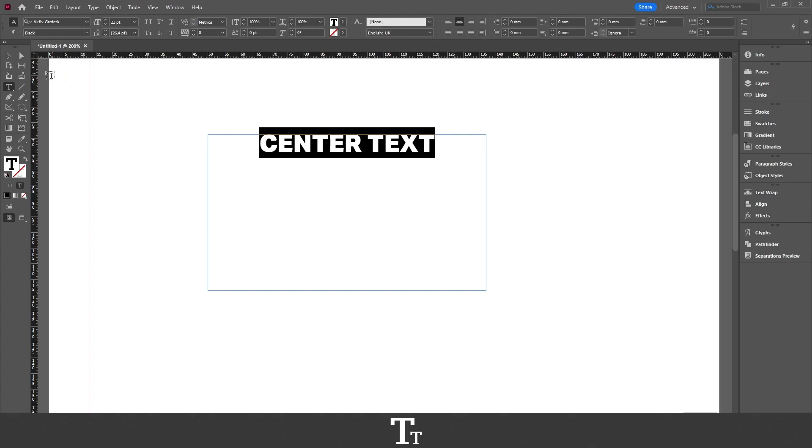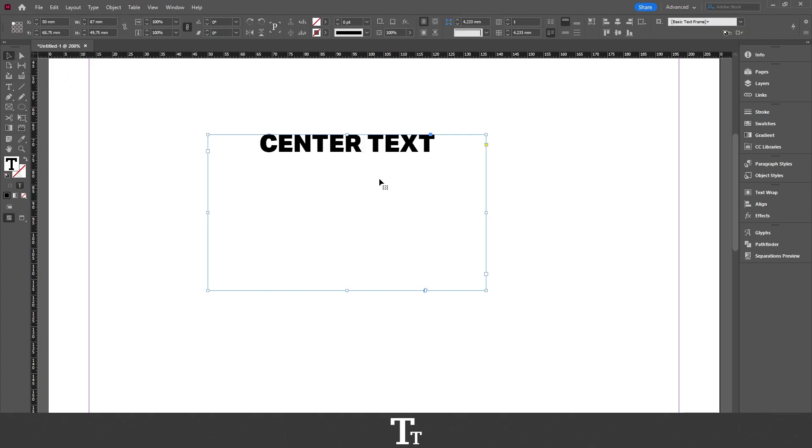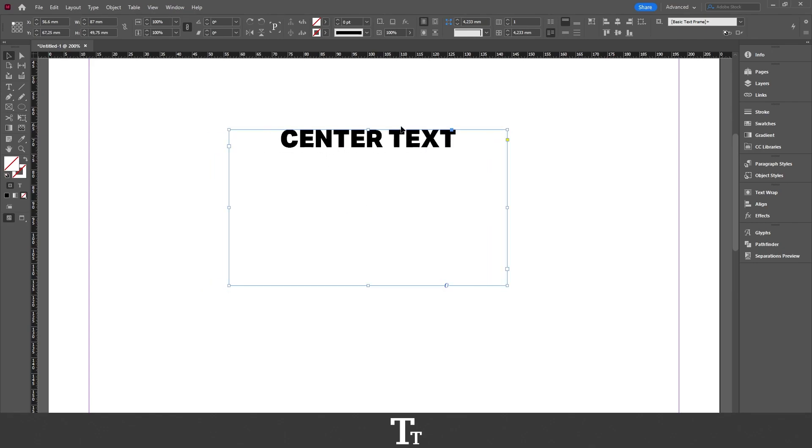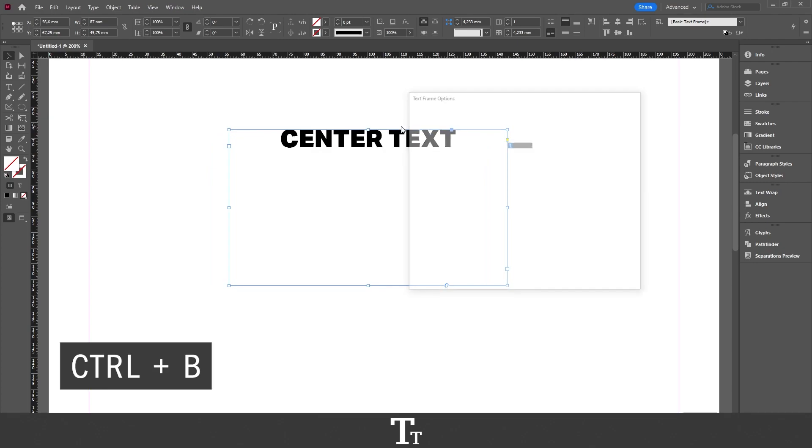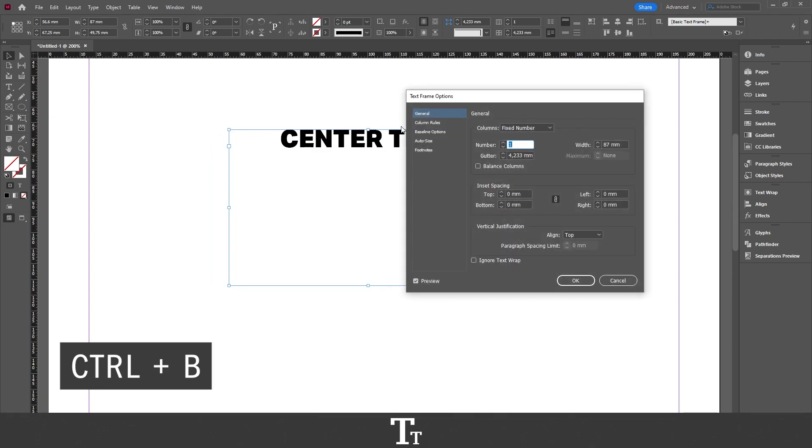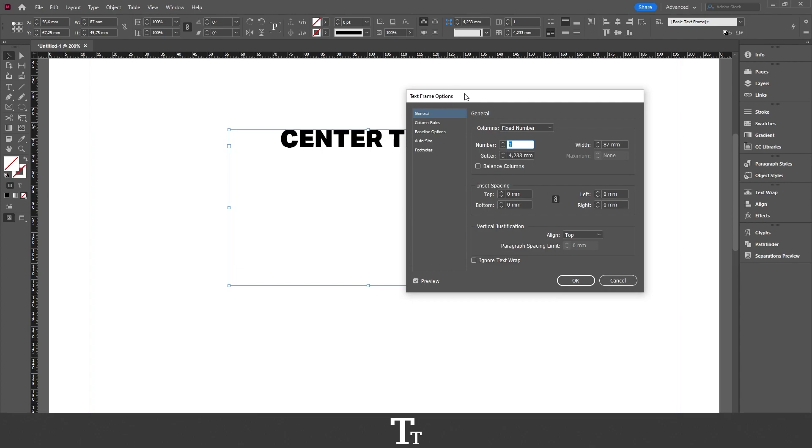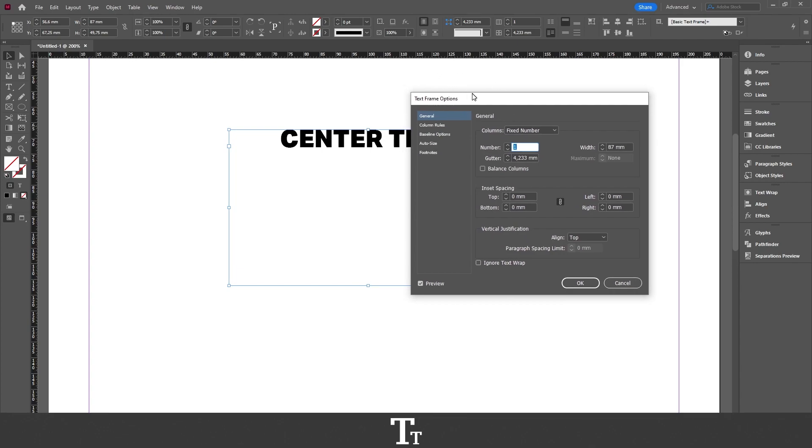We actually want to select the box we'd like to center our text in. As you can see, I've just selected the box right here. Then we want to press Control+B, and this text frame options panel will now show up.